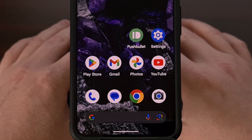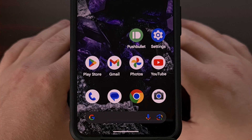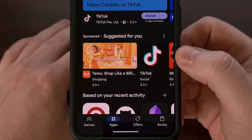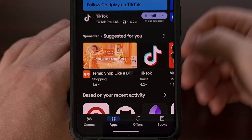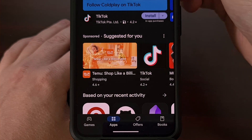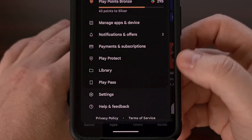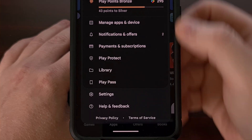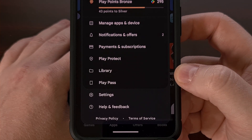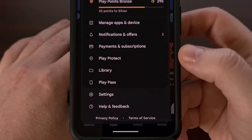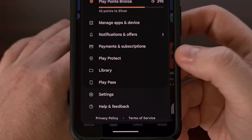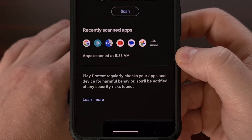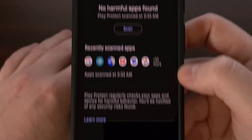We can find this feature by first opening up the Google Play Store application and then tapping on your profile picture in the top right corner. This will expand the menu where we can find the Play Protect feature, so let's go ahead and tap that.